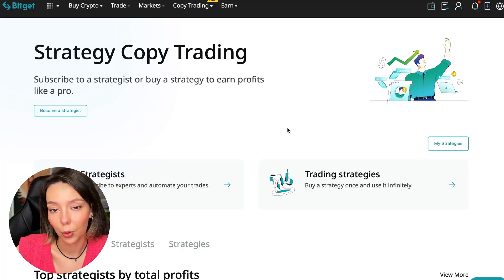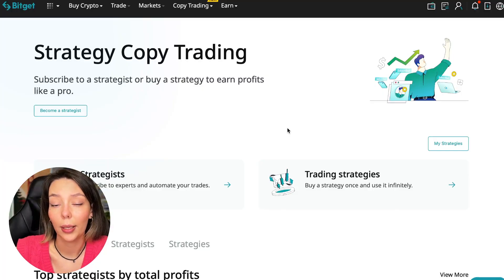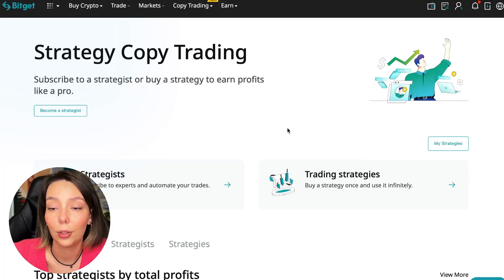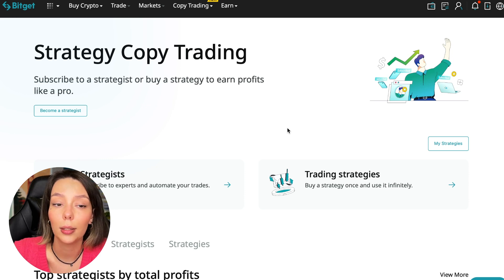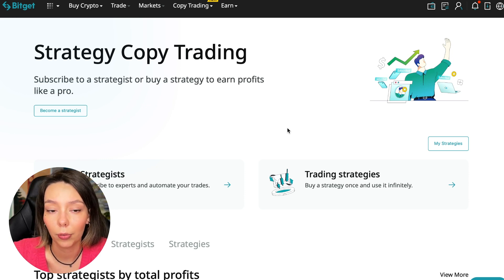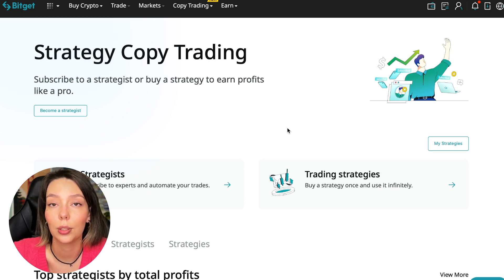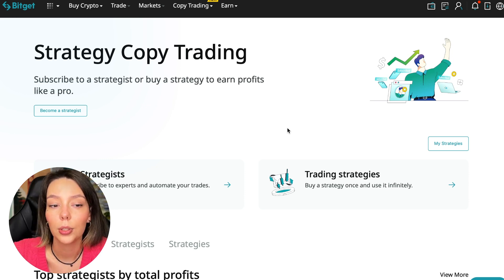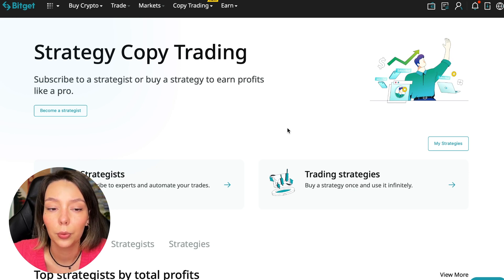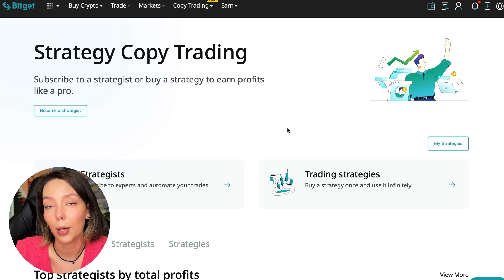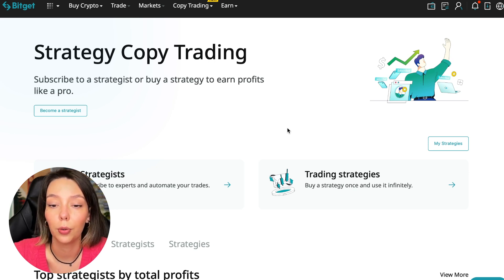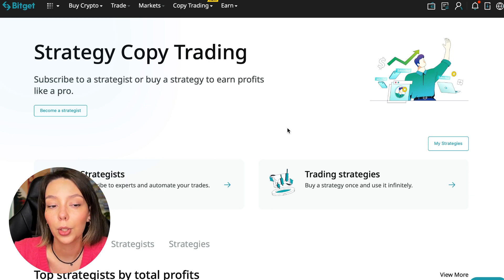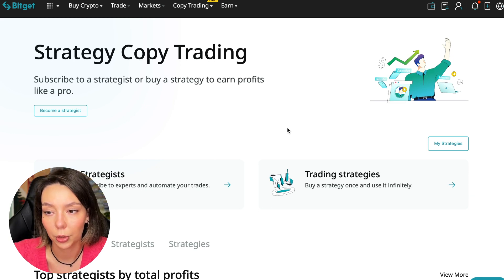If after this video you want to make money in the cryptocurrency market just like I do, then right now follow my referral link which is in the description or in the first pinned comment. Use the copy trading tools and you can get up to five thousand dollars in bonuses on your first deposit which you can use in copy trading.